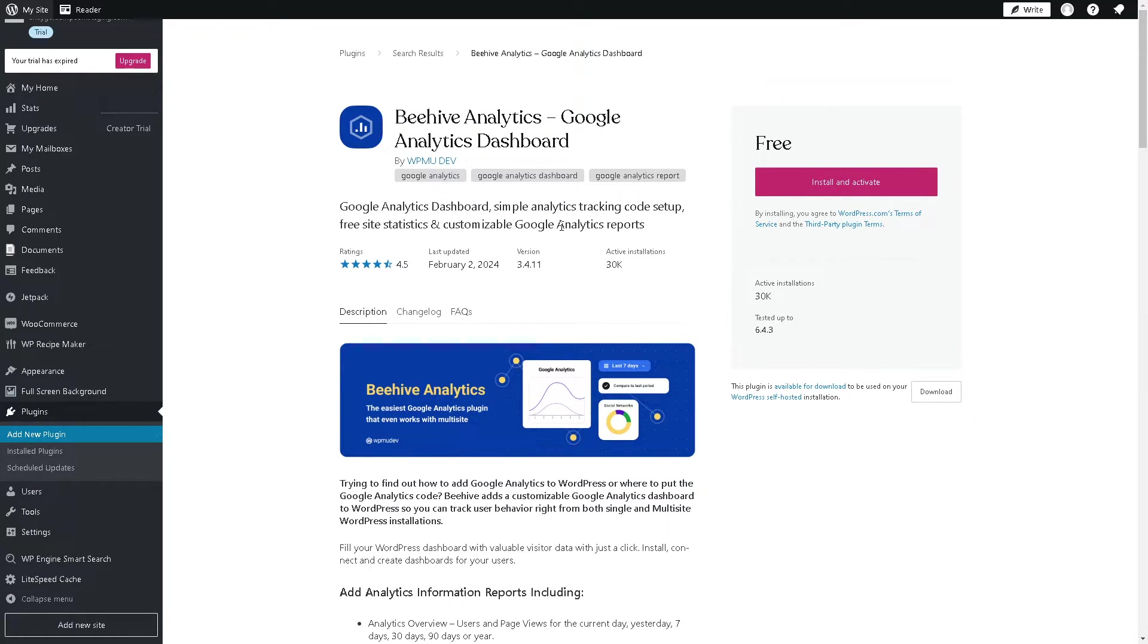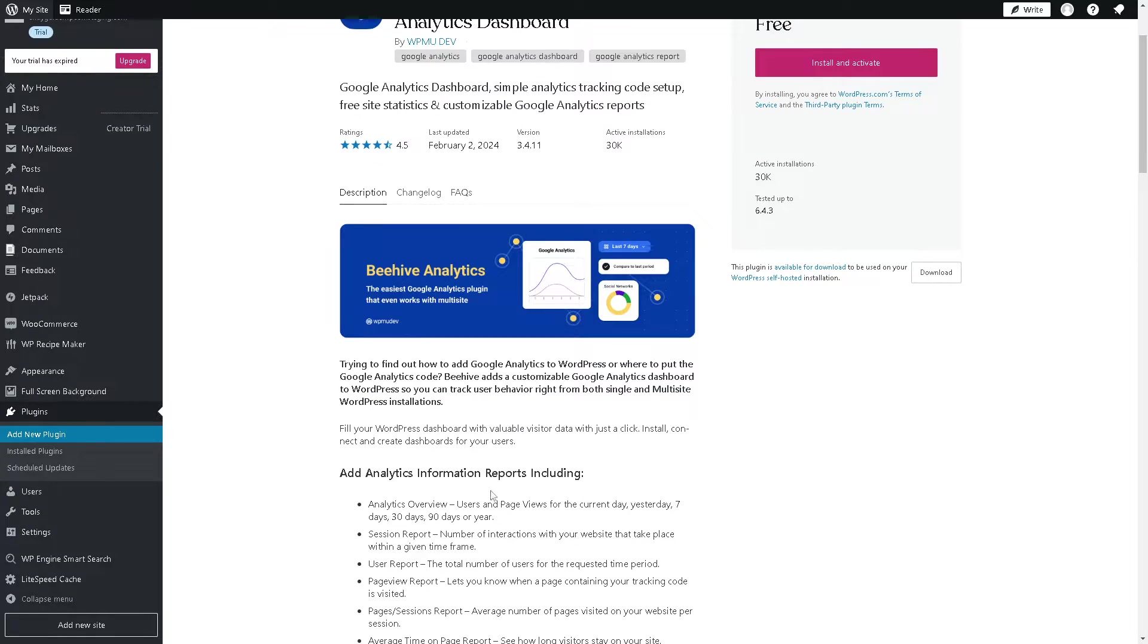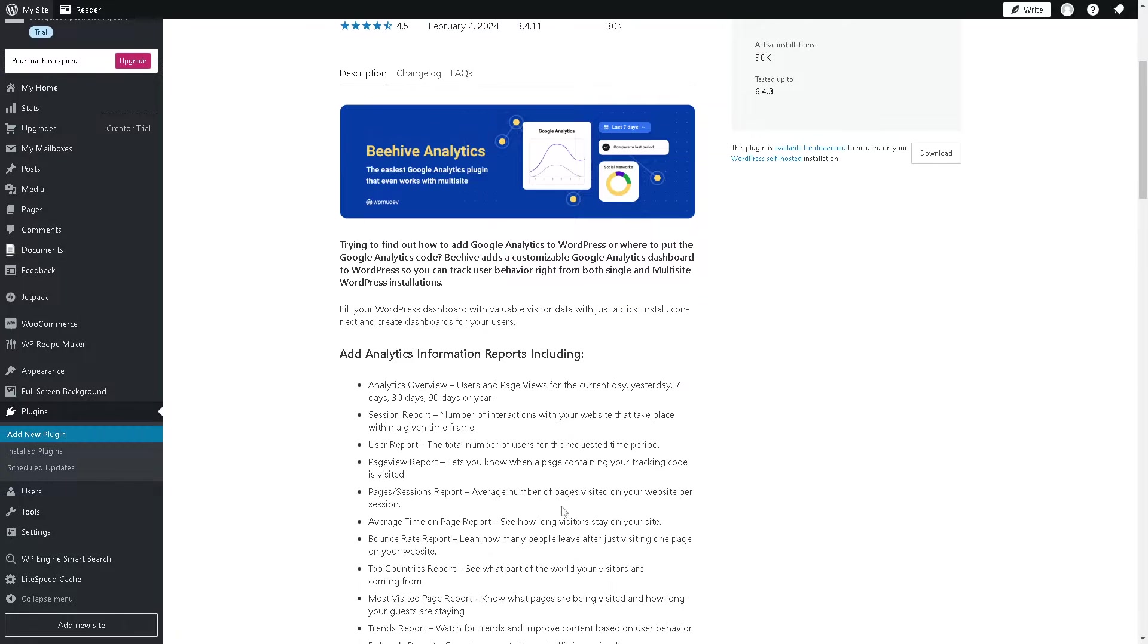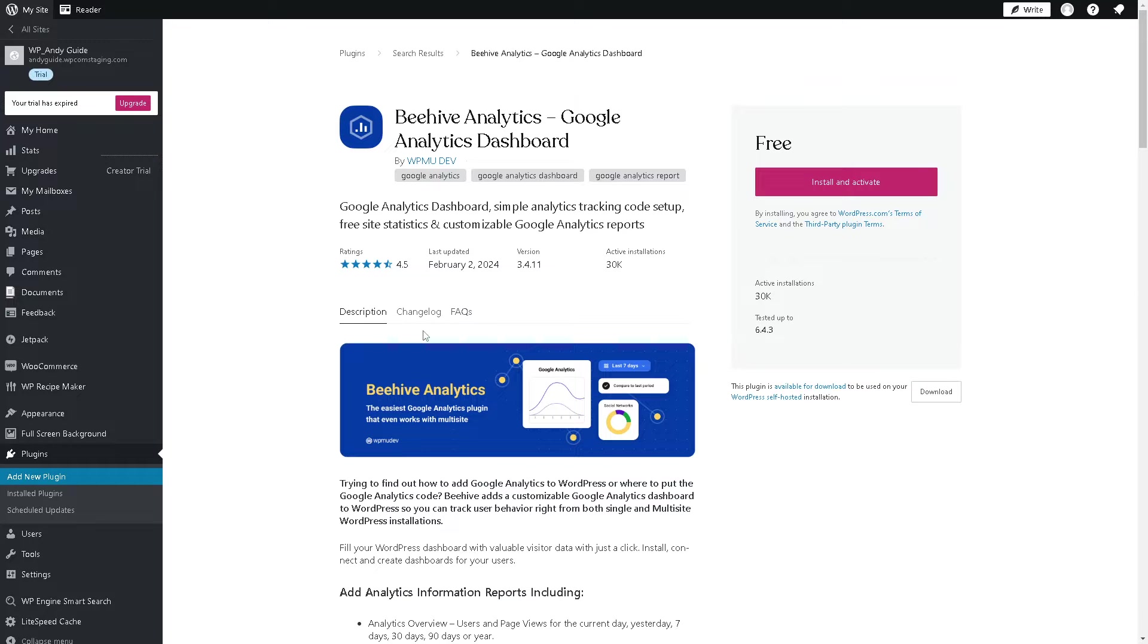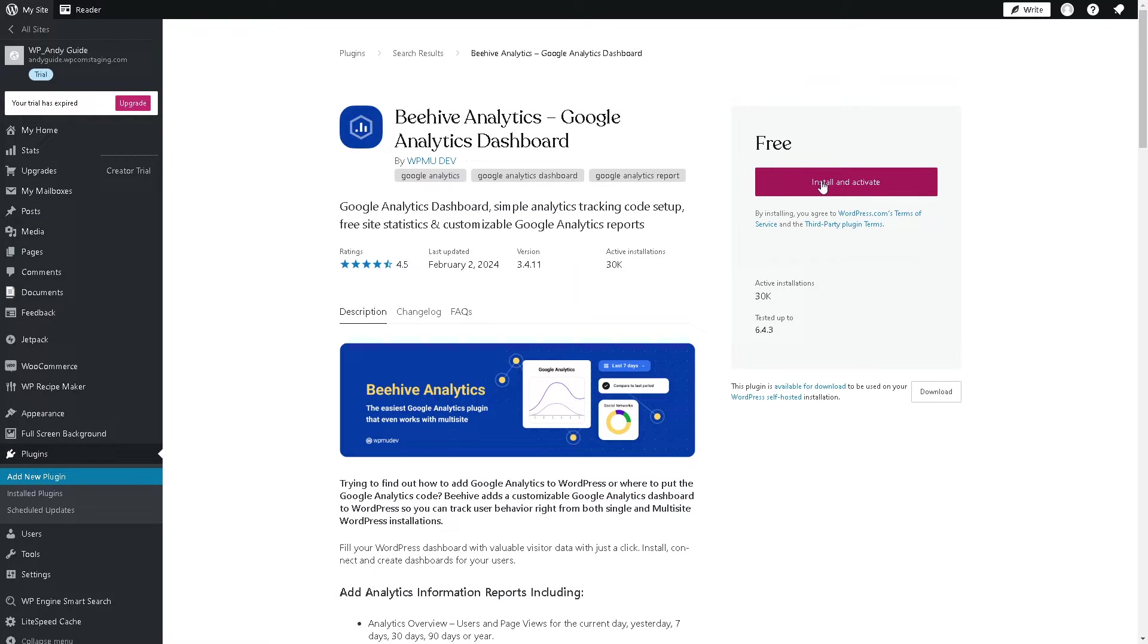From here, Google Analytics dashboard can give you more users and page views per the current day. You can have a session report, number of interactions with your website that take place within a given time frame. If this is the plugin that you want to integrate with your WordPress, click on install and activate.